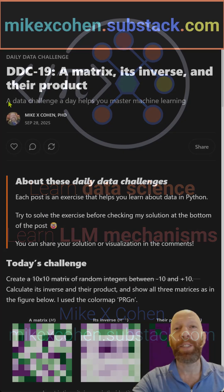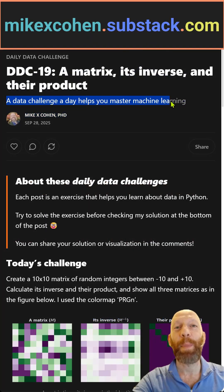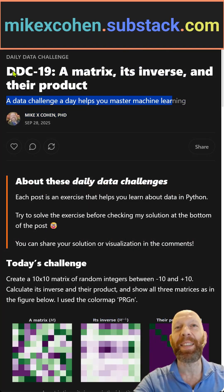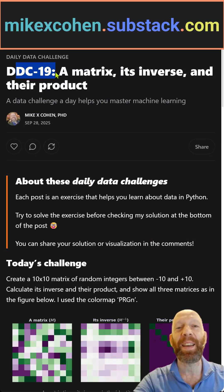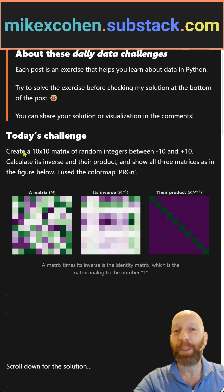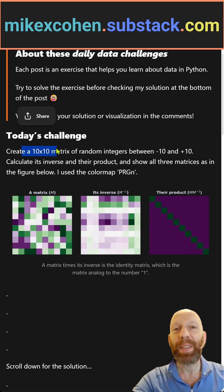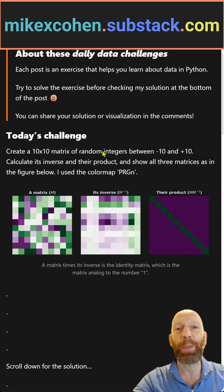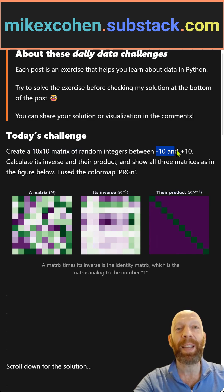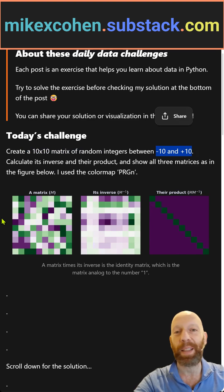A data challenge a day helps you master machine learning. This is DDC19. The goal here is to create a 10 by 10 matrix of random integers with values between minus 10 and plus 10.